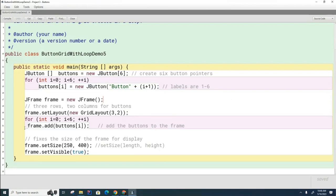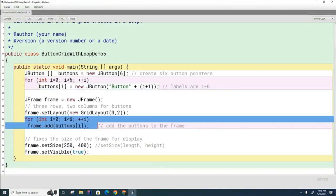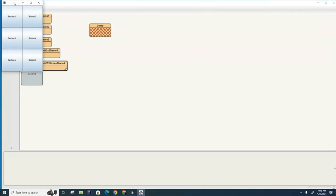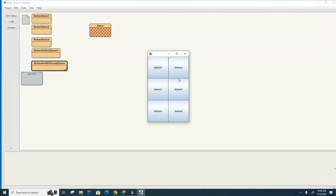And once again, we're going to put the buttons into the frame. This time, we're going to use a loop to add the buttons instead of individual lines. And so if I were to run this now, you can see the behavior is identical to the previous version without the loop and the array.